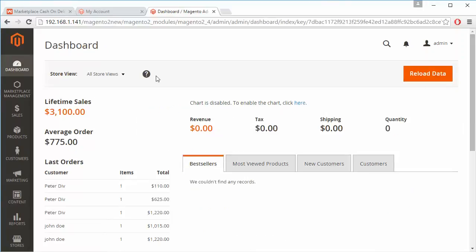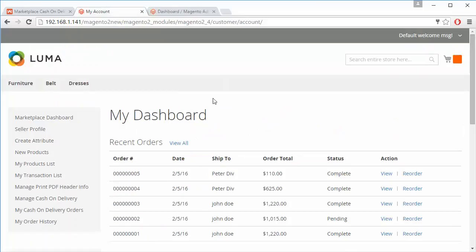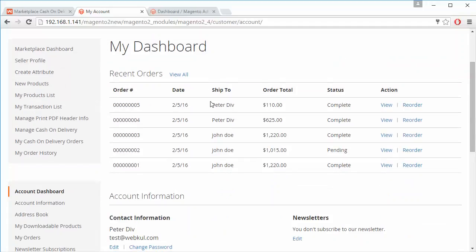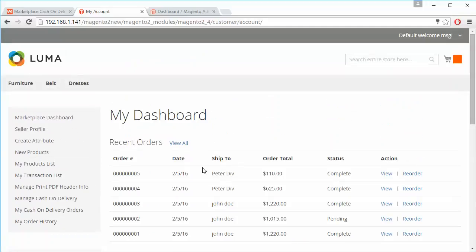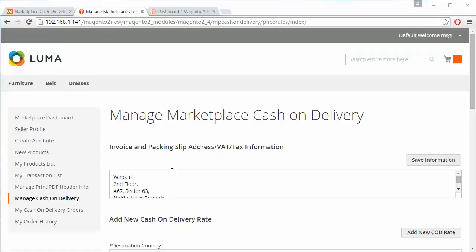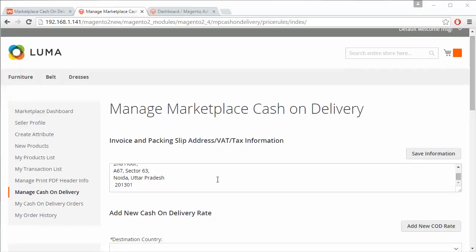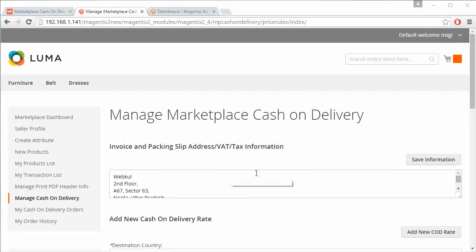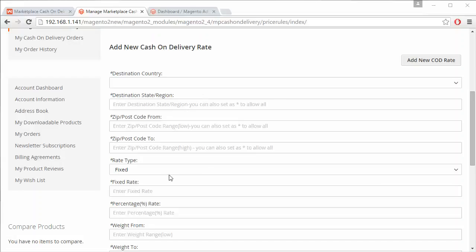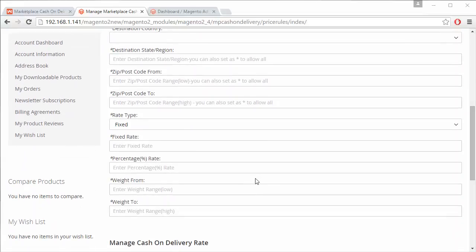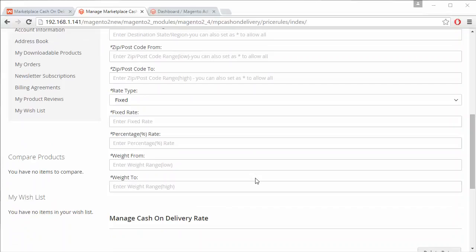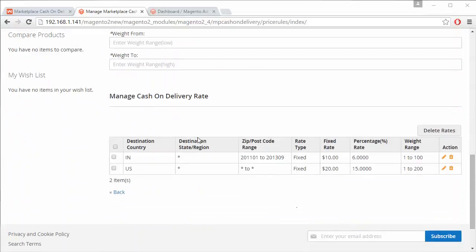Now we log into our seller's panel. Here is our demo seller's panel with the Marketplace menu. Under the Marketplace menu, there is Manage Cash on Delivery. When the seller clicks on it, the Marketplace Cash on Delivery manager page appears, where the seller can enter their information and view existing cash on delivery rates.